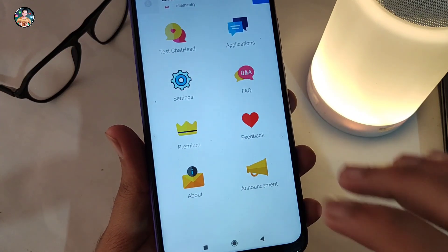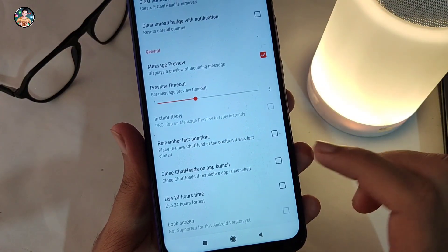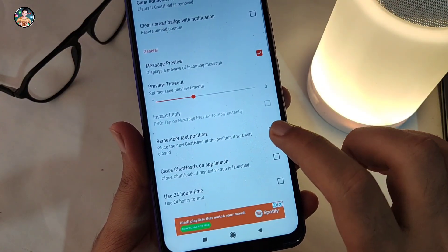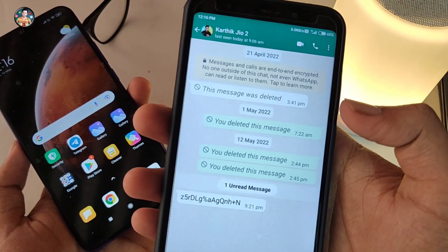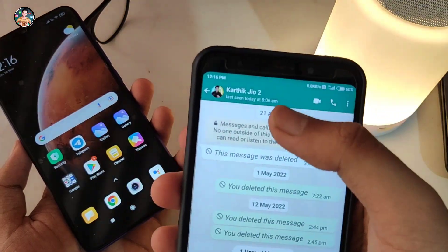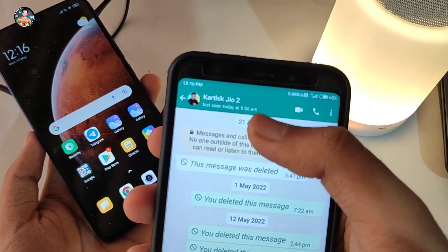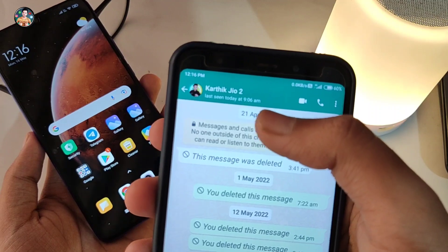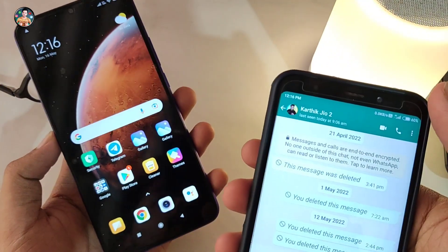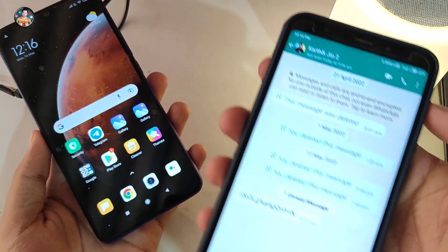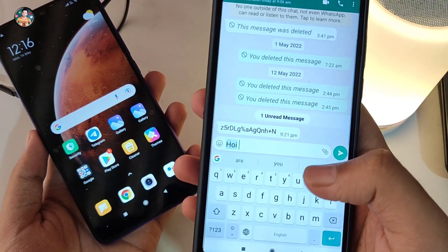You can click the settings option. Click the settings and remember the last position. Click the button and open your WhatsApp. Open it for your friend's mobile. Click the link in the mobile and open it. You can search for the time.